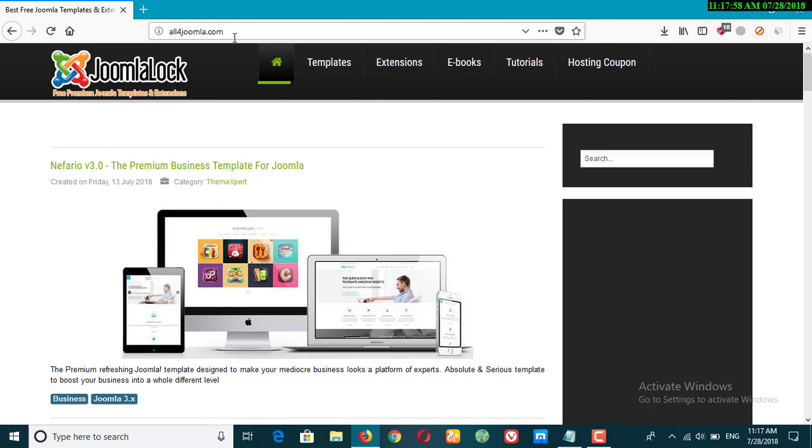Which are premium templates which you can purchase originally from $20 to above $300 per template, but here you can just download all the templates for free.